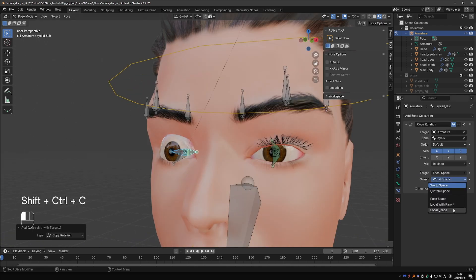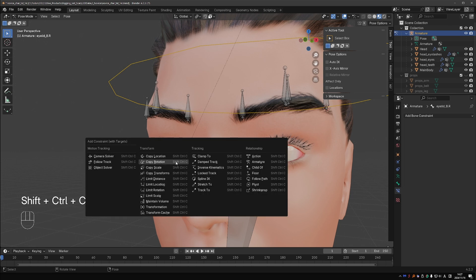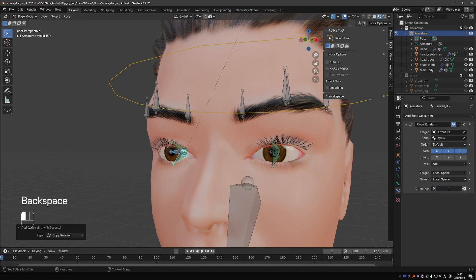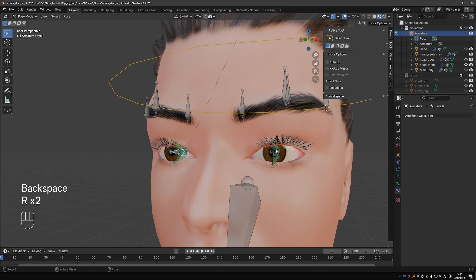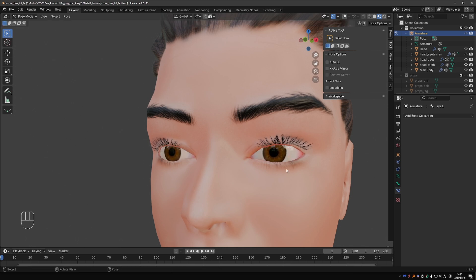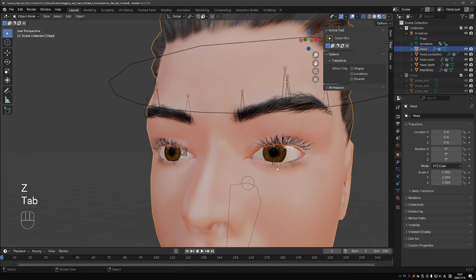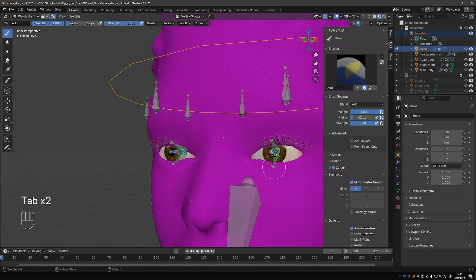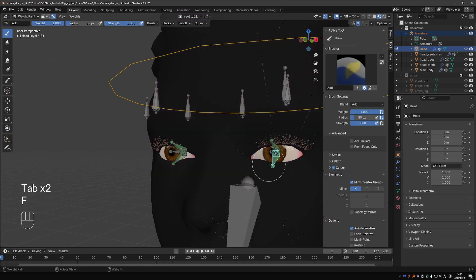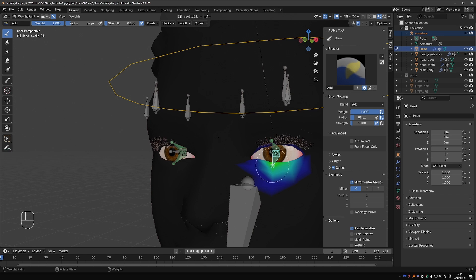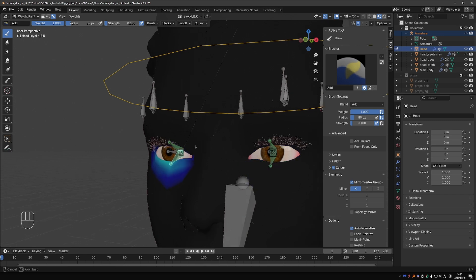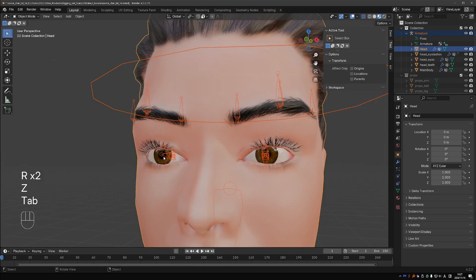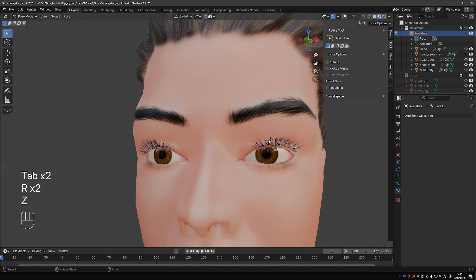Set up the constraints on the right side, just like on the left side. I forgot to paint weights for the lower eyelid, so let's go to weight paint as usual, activate the bone, and paint lightly in the lower eyelid. Nice.